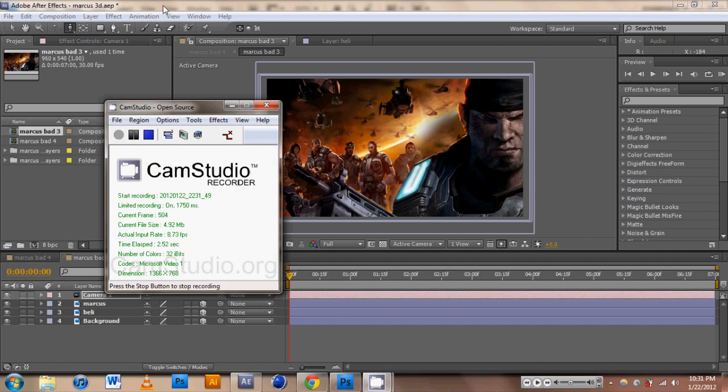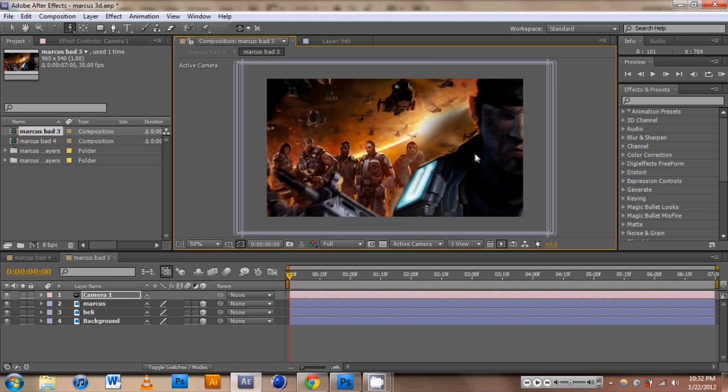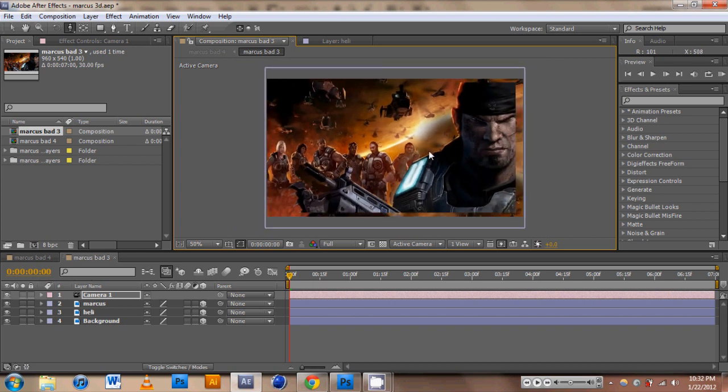Hello everyone, this is Eatsleep, and Hedgeman is in the background. Jesus, this is such a big recording. Anyways, After Effects things tutorial, and this is a little sample of what we're going to be doing.